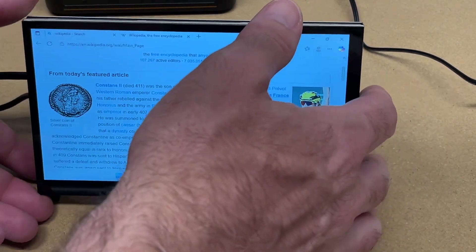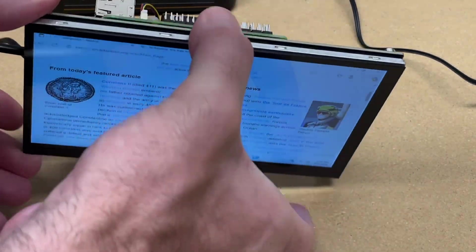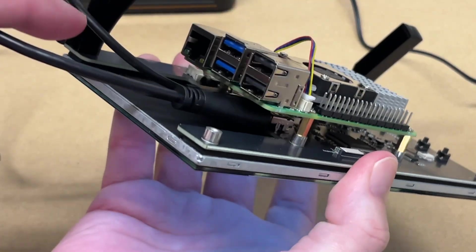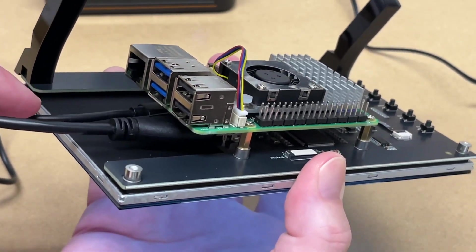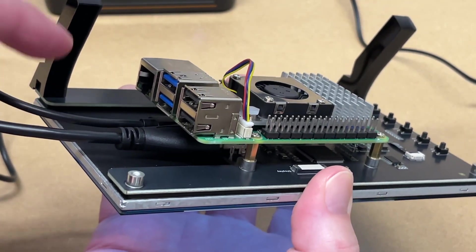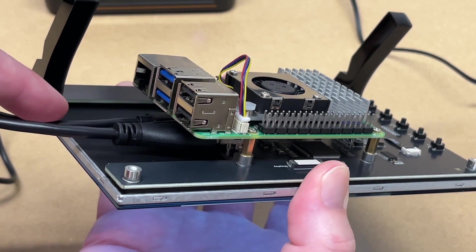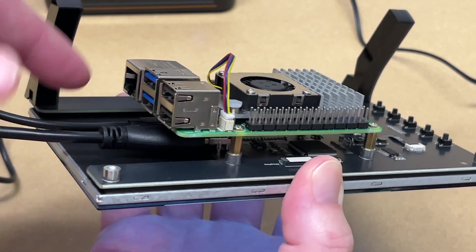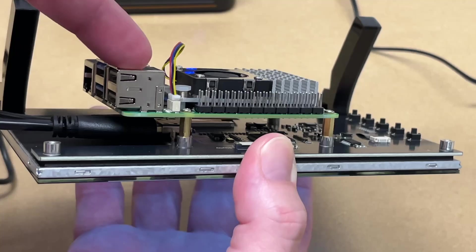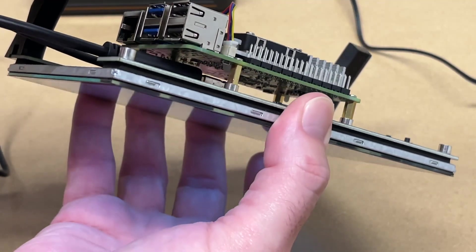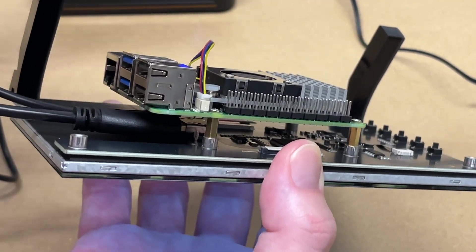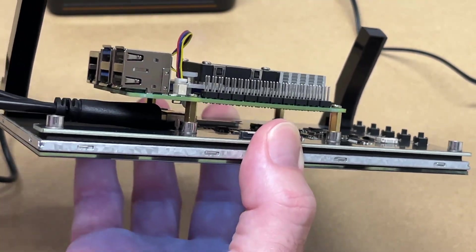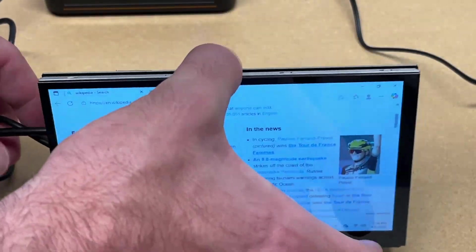Now to hook it up to a PC, I just plugged in the HDMI and the USB. So the USB is supplying power, and it's also enabling the touchscreen. Now I still have the Raspberry Pi here. It's just not hooked up. So I could take this off and just use it with Windows. I left it there if I wanted to hook it back up later.